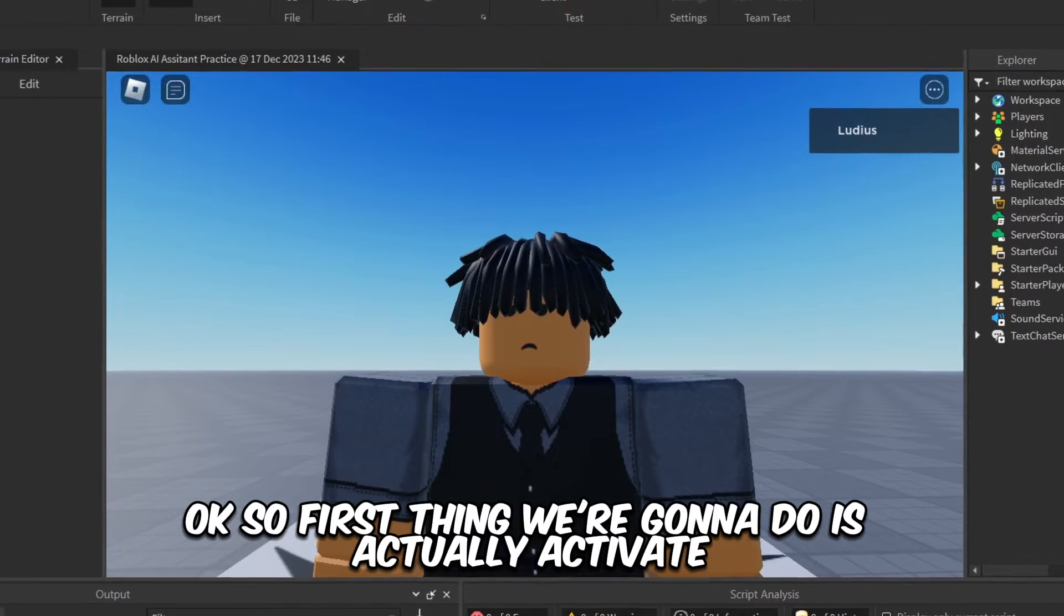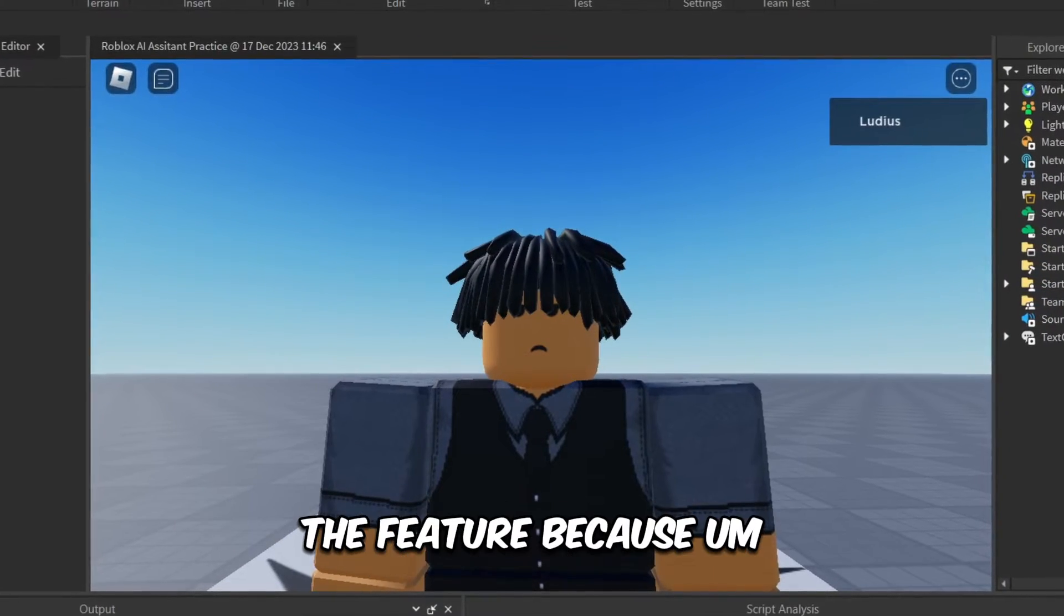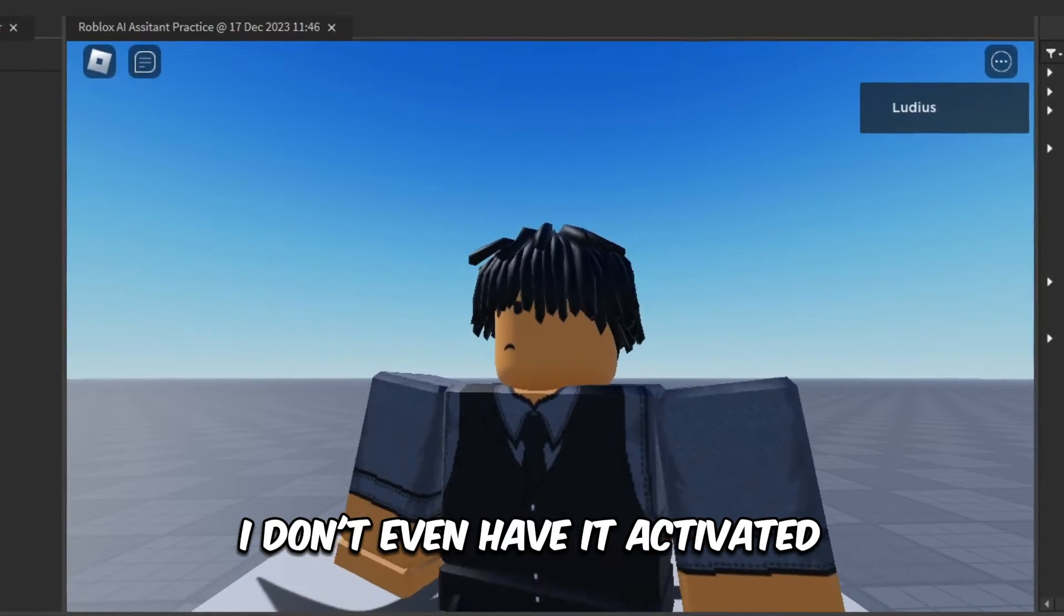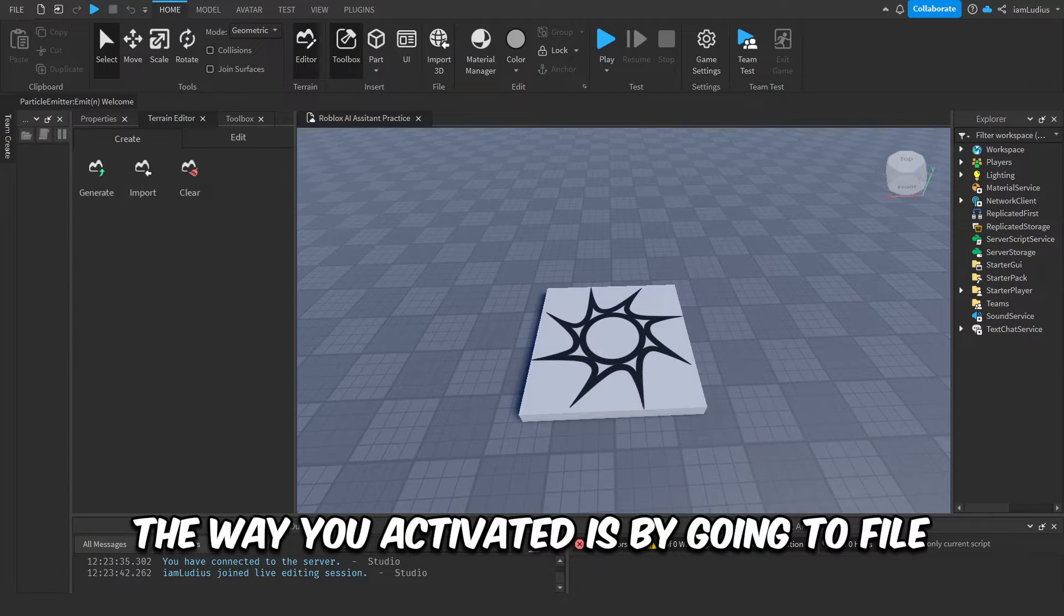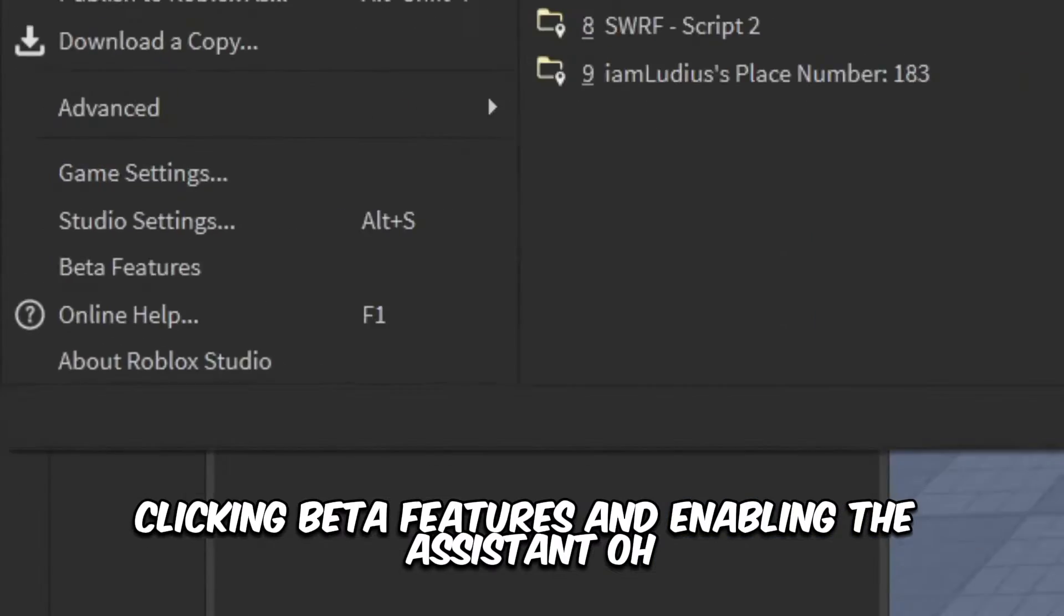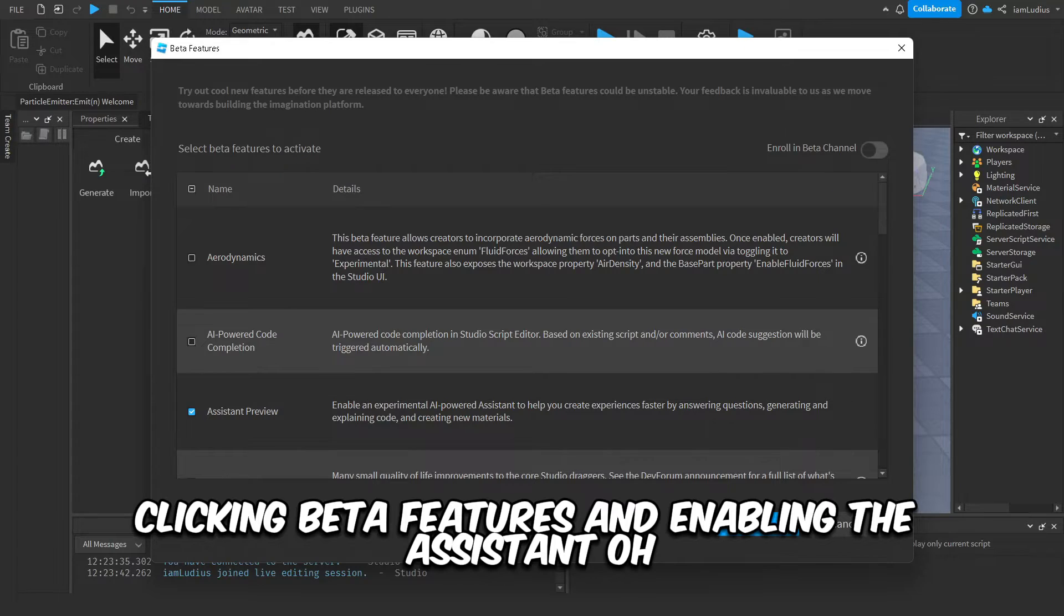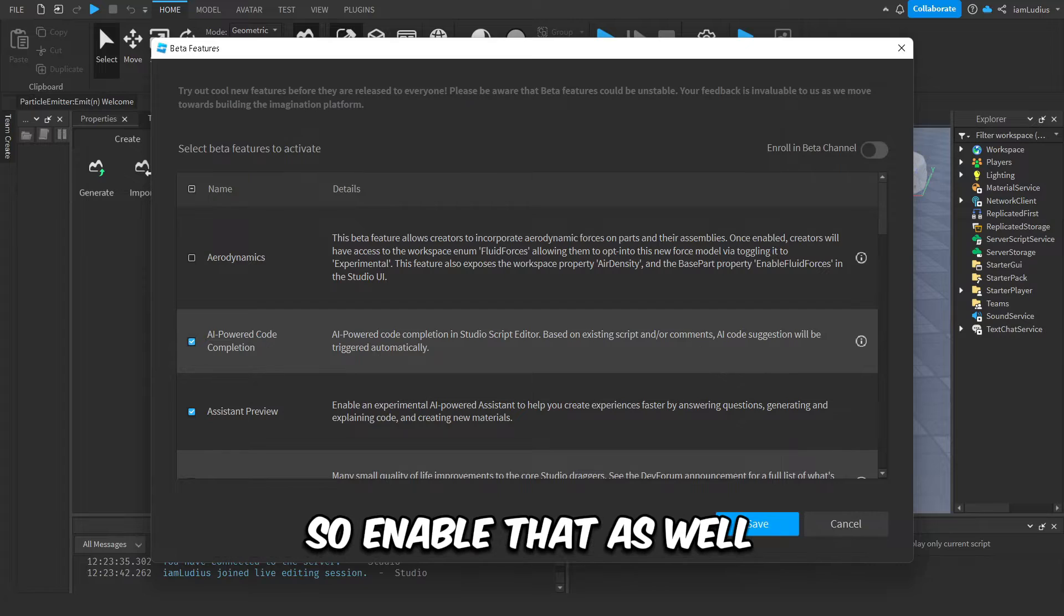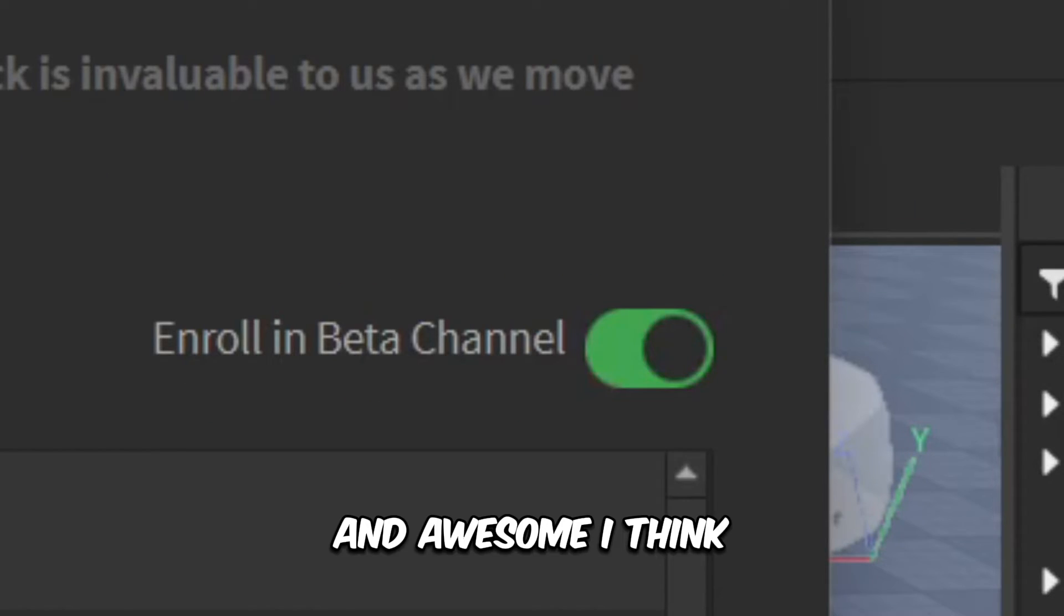Okay, so first thing we're gonna do is actually activate the feature because I don't even have it activated. Okay, so I did a little bit of research and apparently the way you activate it is by going to File, clicking Beta Features, and enabling the Assistant. Oh, I have power code completion, that should be useful. I haven't really tried that either, so I'll enable that as well.